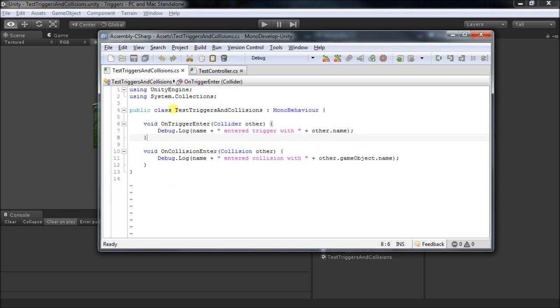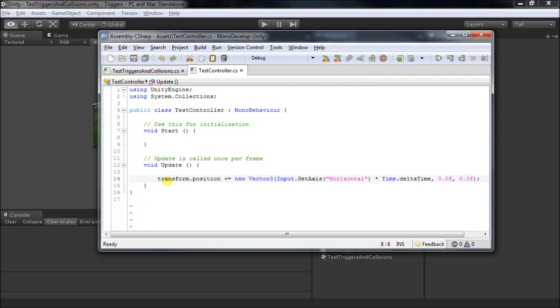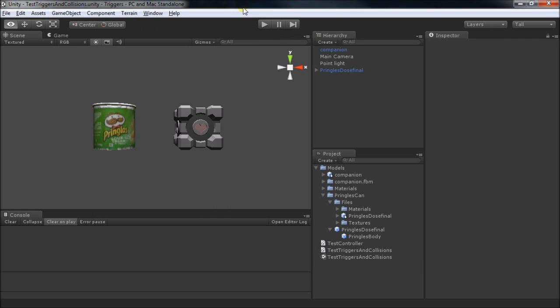The first one will just report to us when these messages come in. We'll get TriggerEnter and CollisionEnter, and it'll tell us the name of the object and what it triggered or collided with. And then, just to move our object around and make it collide with one another, I have a simple controller here just to move one into the other. Let's go apply these.